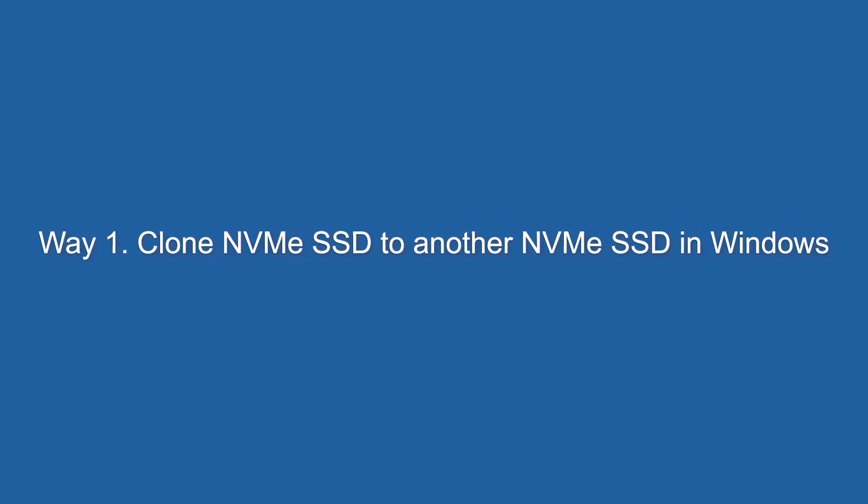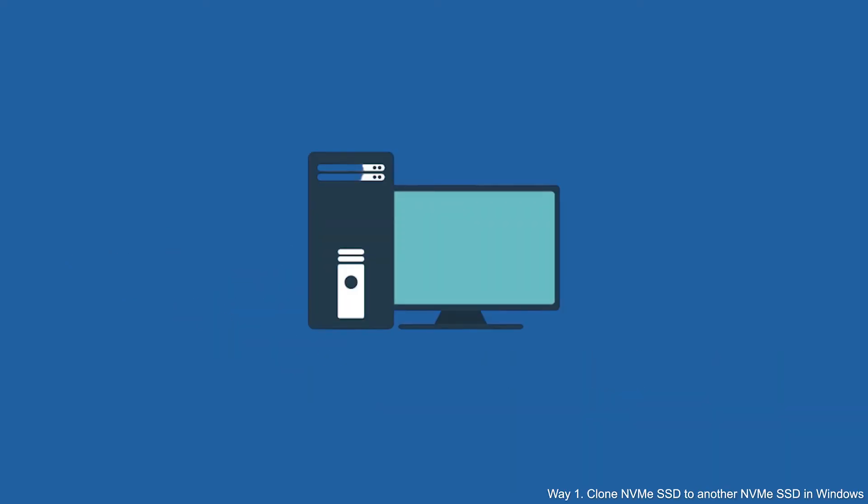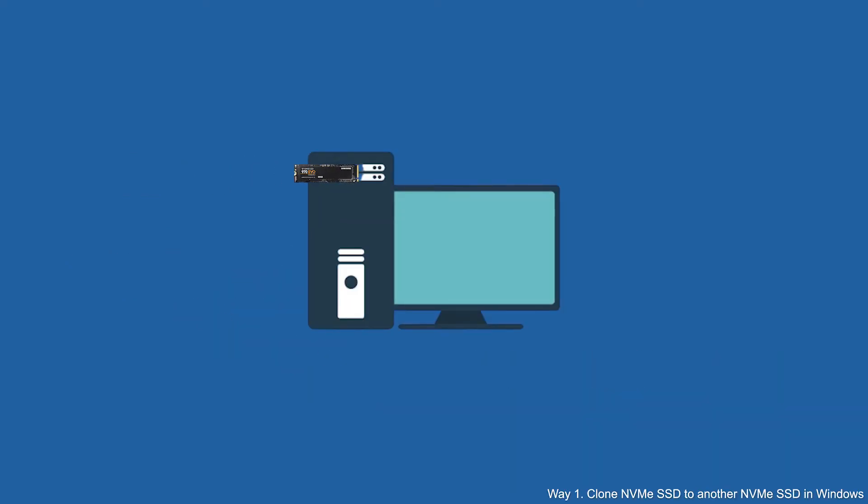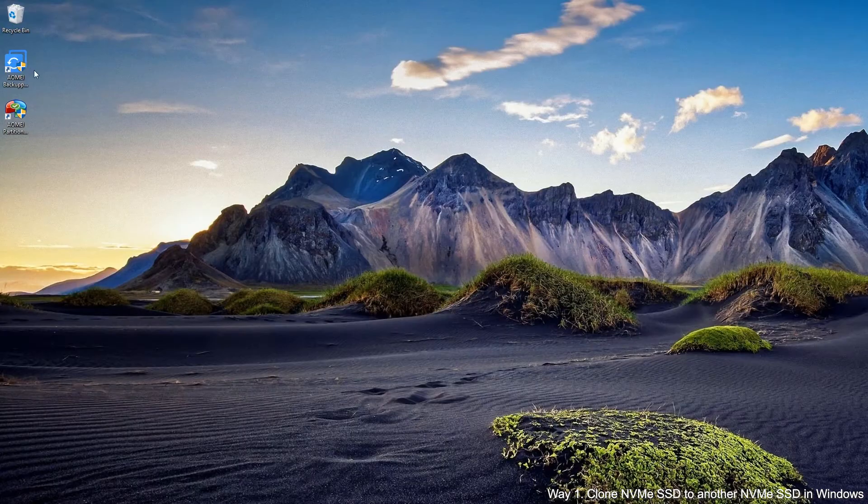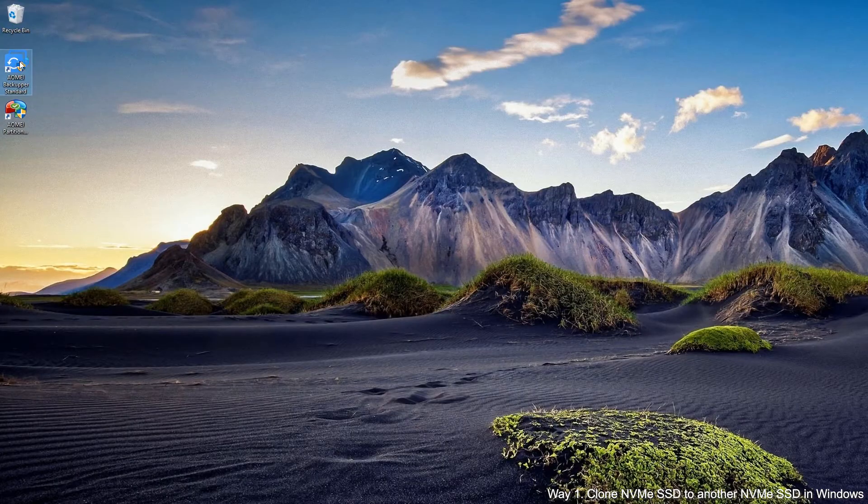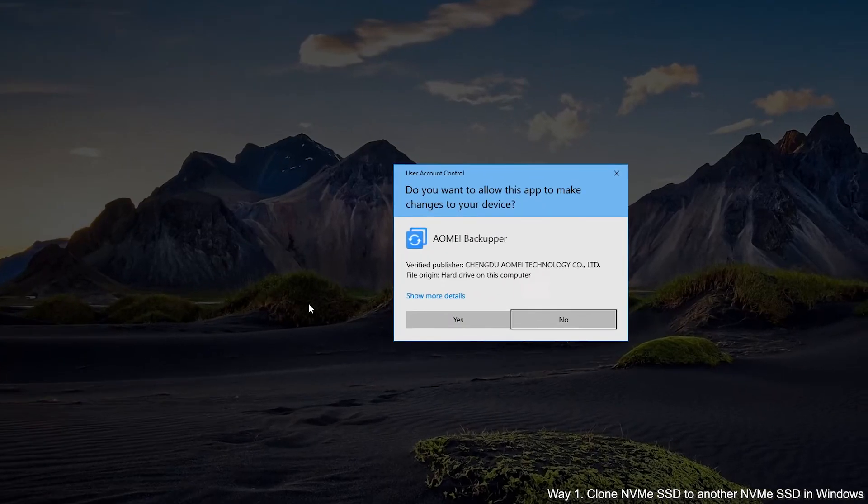We want to clone NVMe SSD to another NVMe SSD in Windows. First, connect target NVMe SSD to your machine and make sure it can be detected. Install and run AOMEI Backupper on your computer as well.